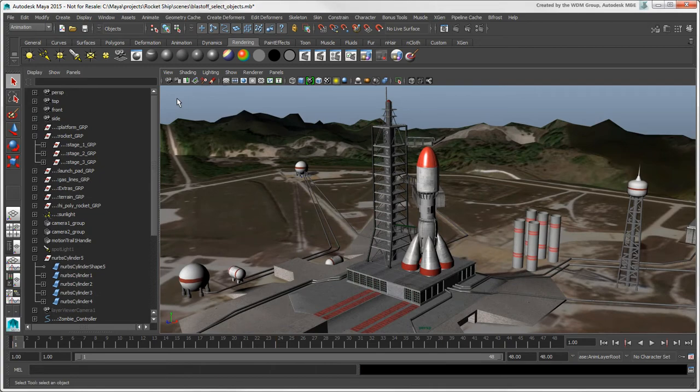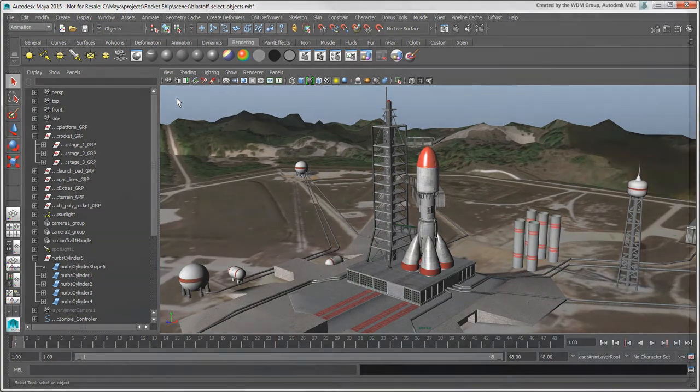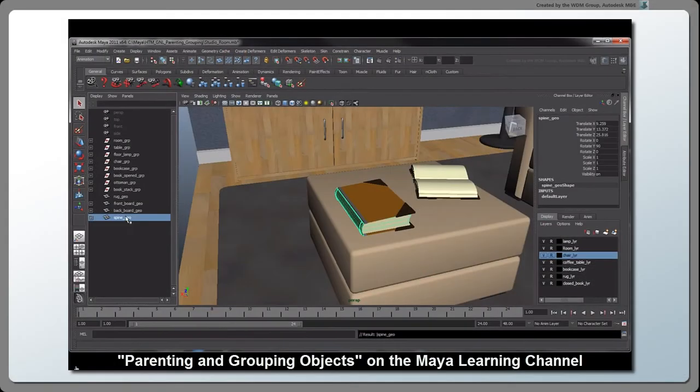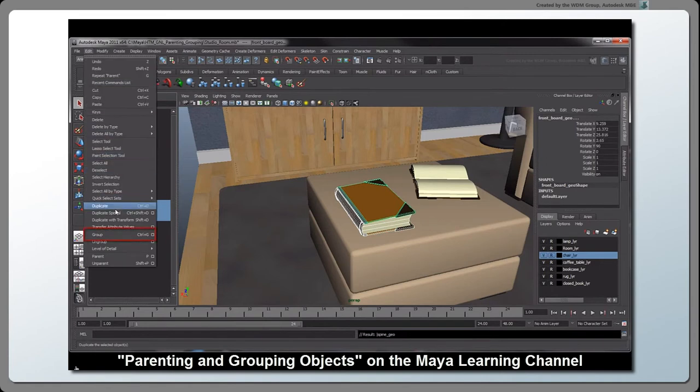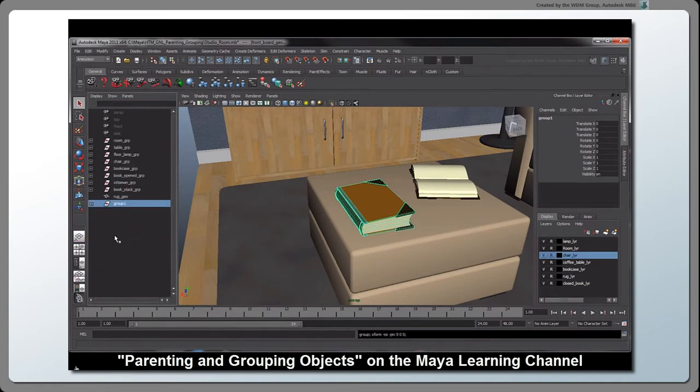We'll get into creating hierarchies and groups in another video, but for more information you can watch the video Parenting and Grouping Objects on the Maya Learning Channel.